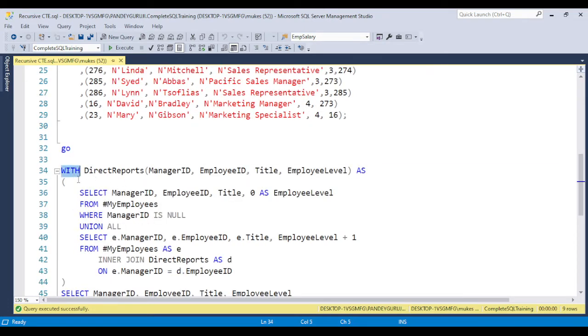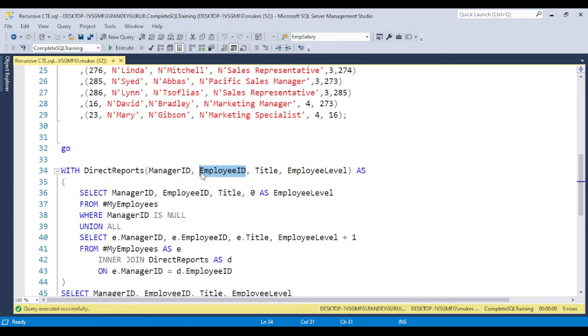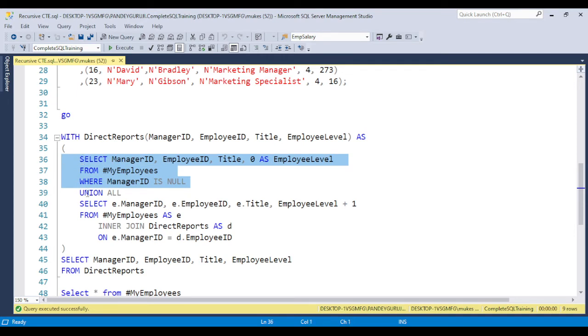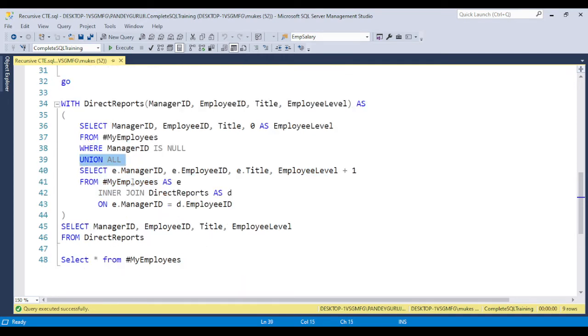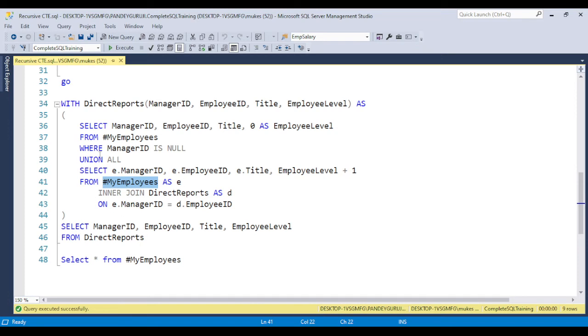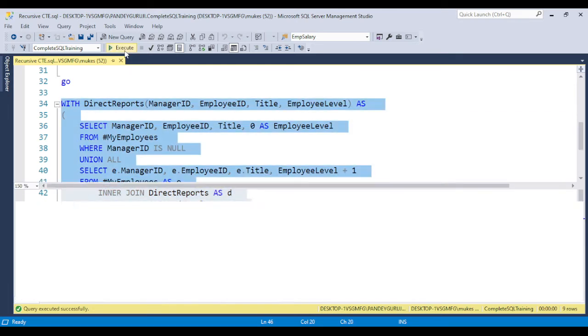I'm creating the CTE with direct reports. Basically it's populating an additional column, the employee level. We have manager ID, employee ID, title, and employee level. Here I'm taking the manager ID which is null and put UNION ALL. In the second query I use the same CTE which is created here just by using an inner join. When the CTE first time runs, they loop internally and provide the output. Let's run the CTE.